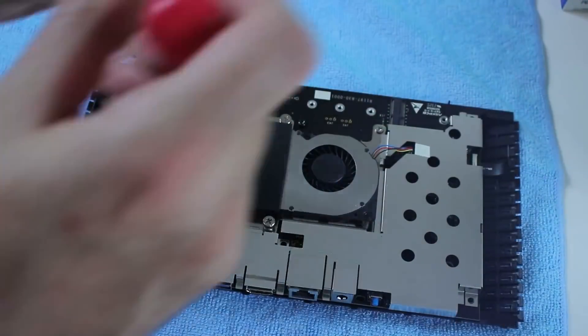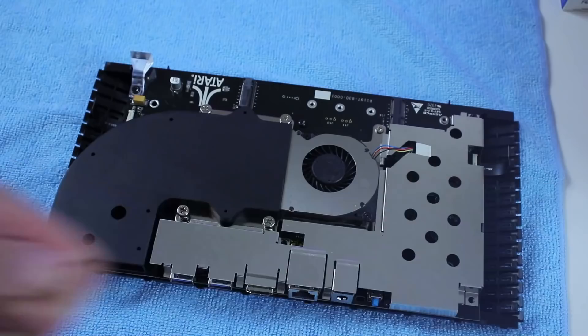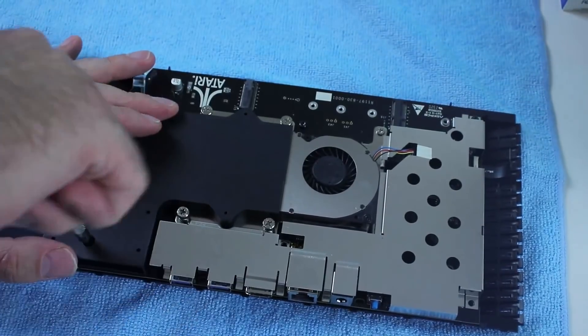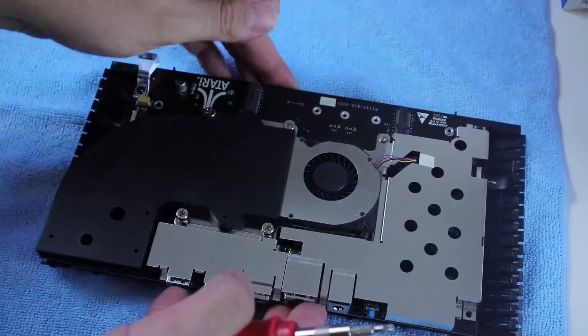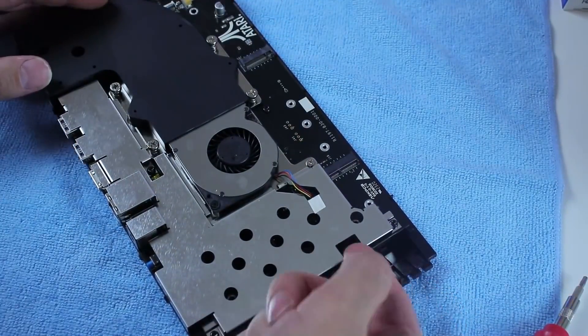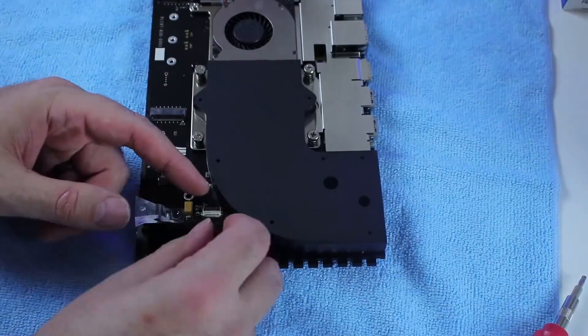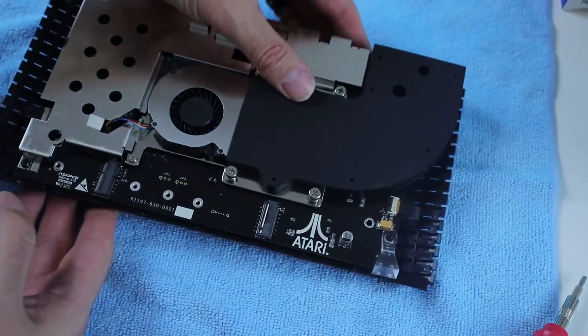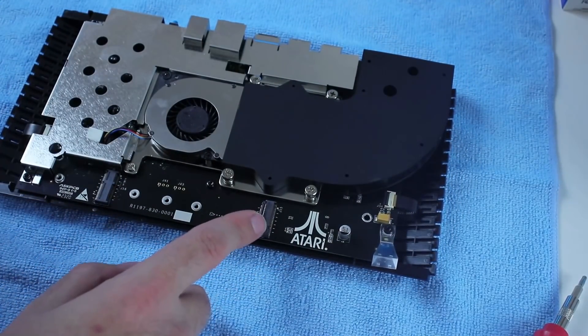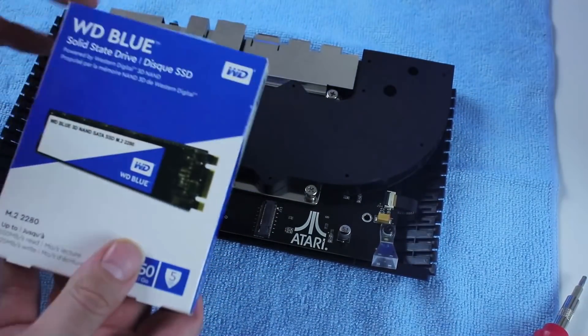So you pop them in, push it down. It just clips back into place. And you cannot put them in upside down or anything. They only fit in one way. So once I got those in, I reassembled everything. Got all the little ribbon cables for the USBs back in. All the screws back in. And now we're going to get that M2 drive in there.